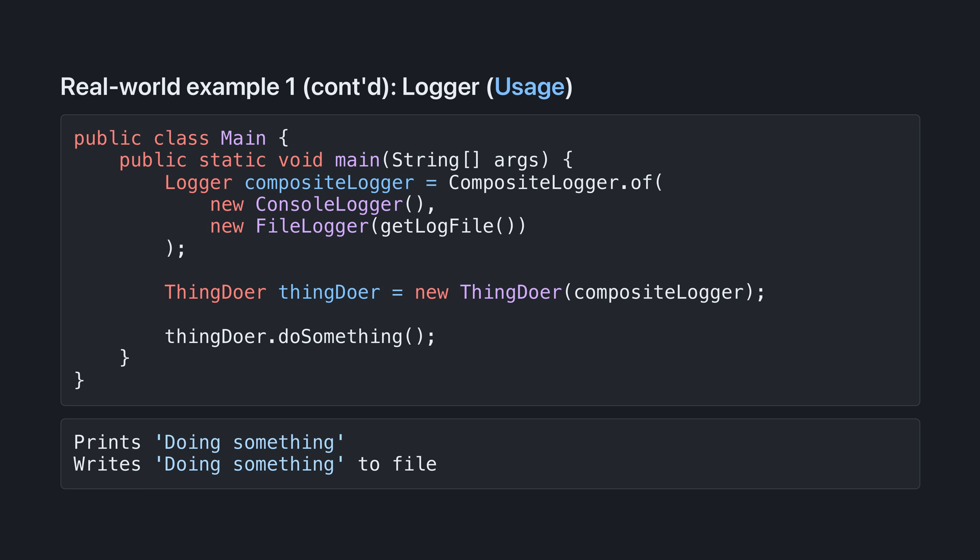Here's composite logger in action. We create a composite logger of a console logger and a file logger. So now when the thingdoer logs doing something, it prints it to the console and writes it to the file.